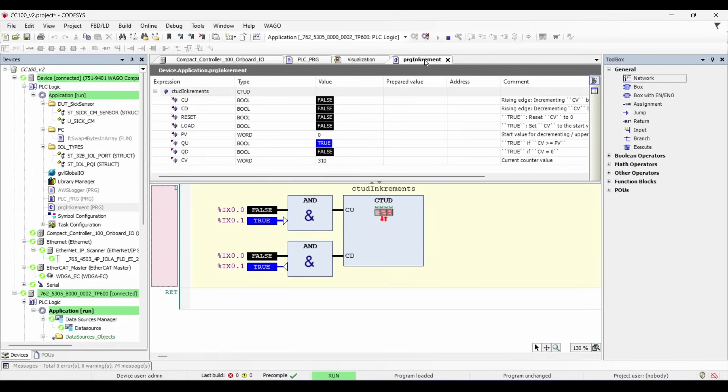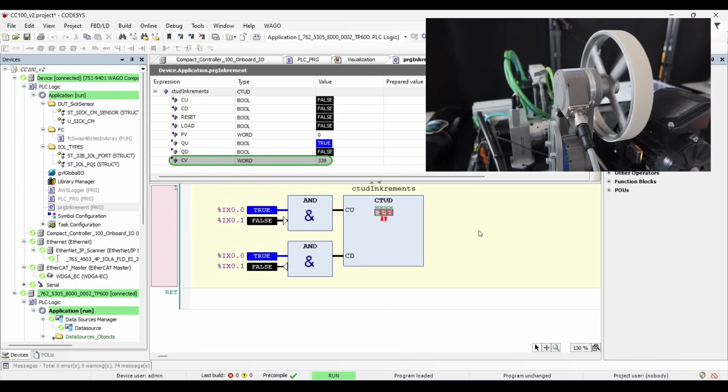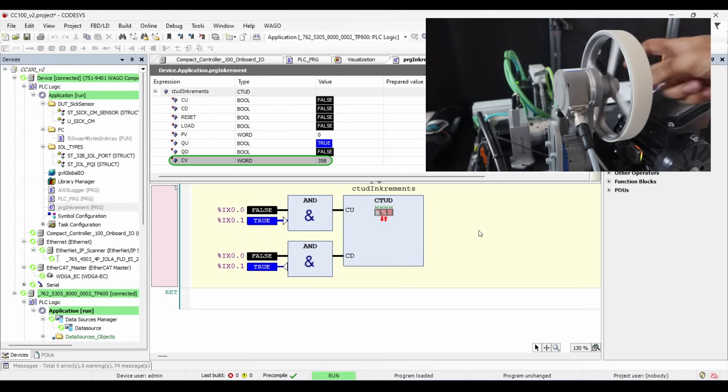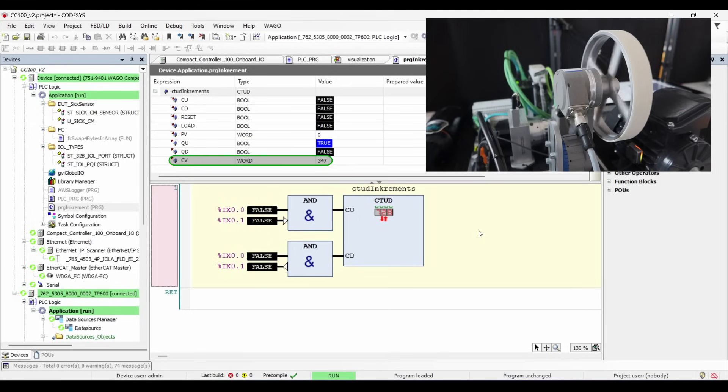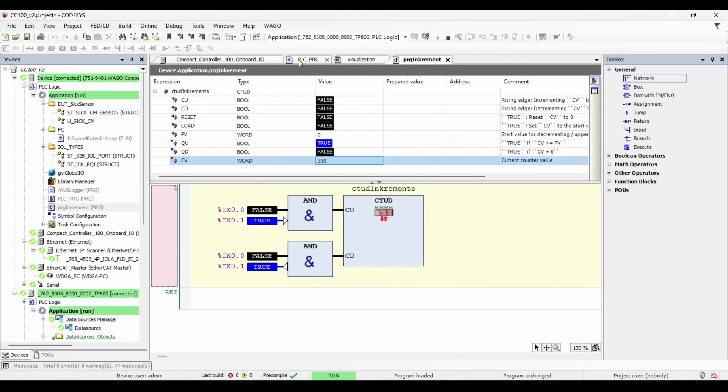Now here we have a tiny logic to count the pulses using an up-down counter. When I rotate the encoder clockwise, it counts up because A phase precedes the B phase. And when I rotate it anti-clockwise, it counts down because B phase leads the A phase. So this count value which we get here, I am using that in my main program.